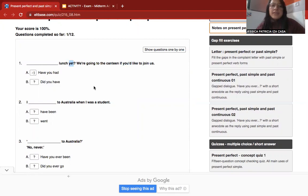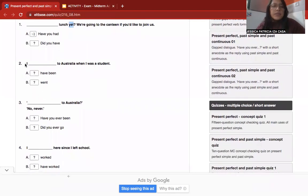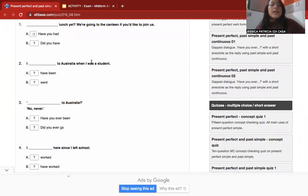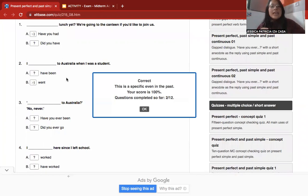Number two: 'I ___ to Australia when I was a student.' This is an affirmative sentence. The correct answer uses past simple — 'went' — because the specific time reference 'when I was a student' indicates a specific event in the past.